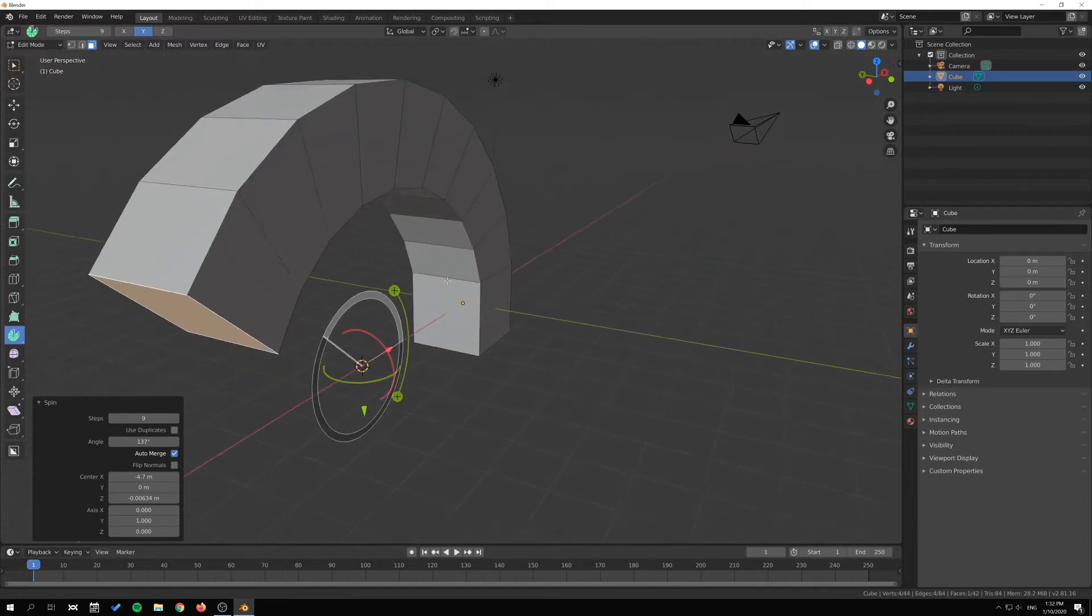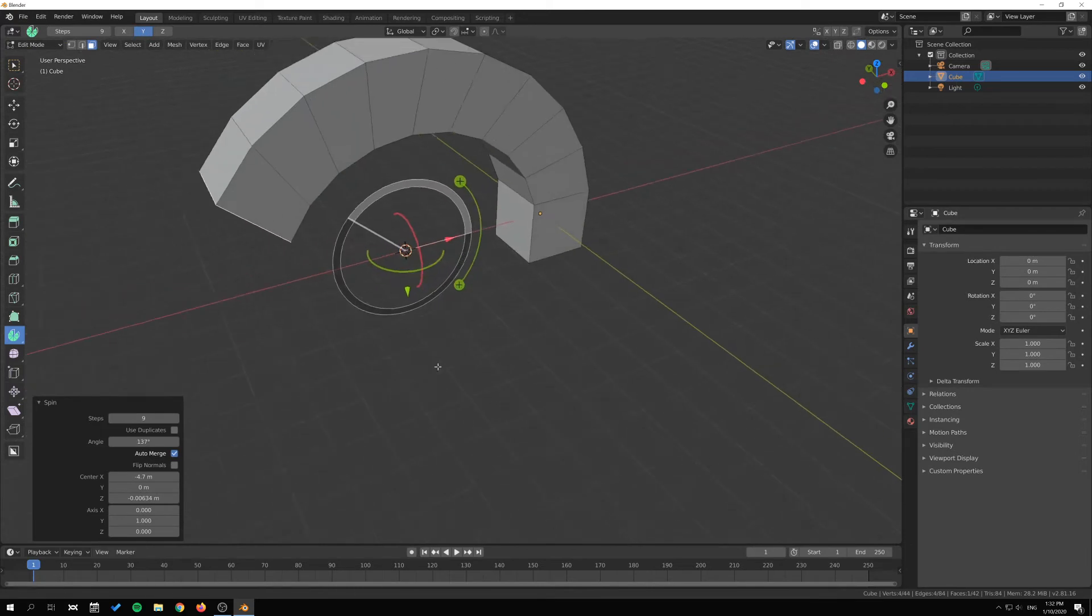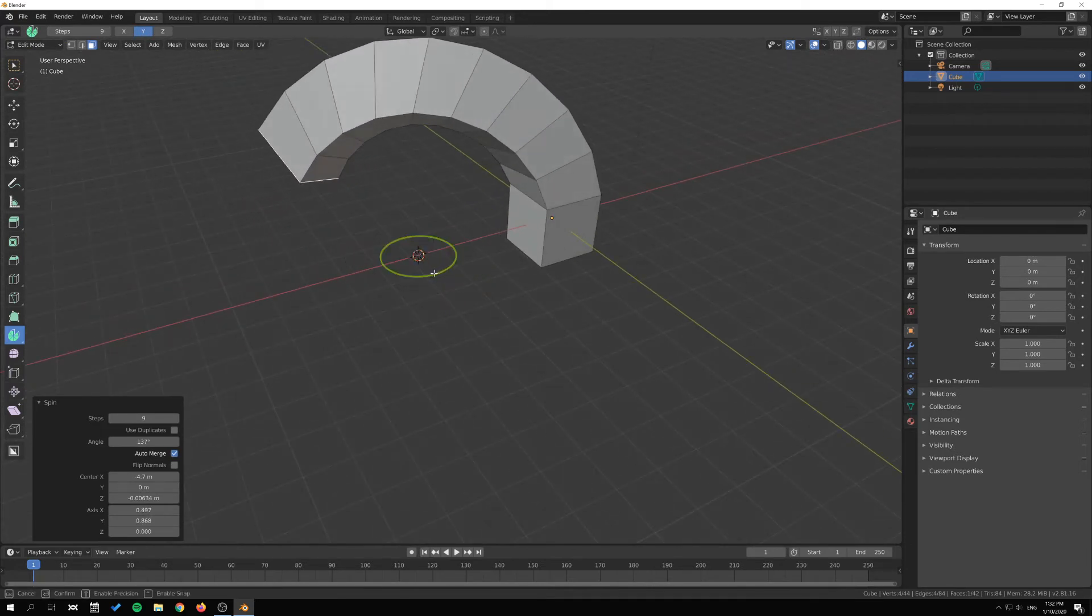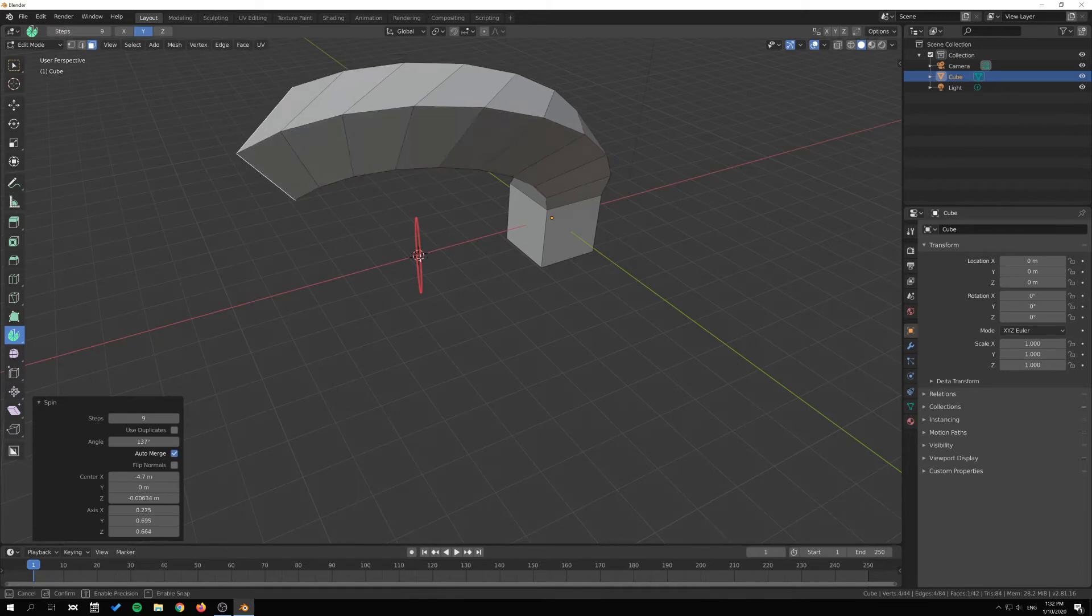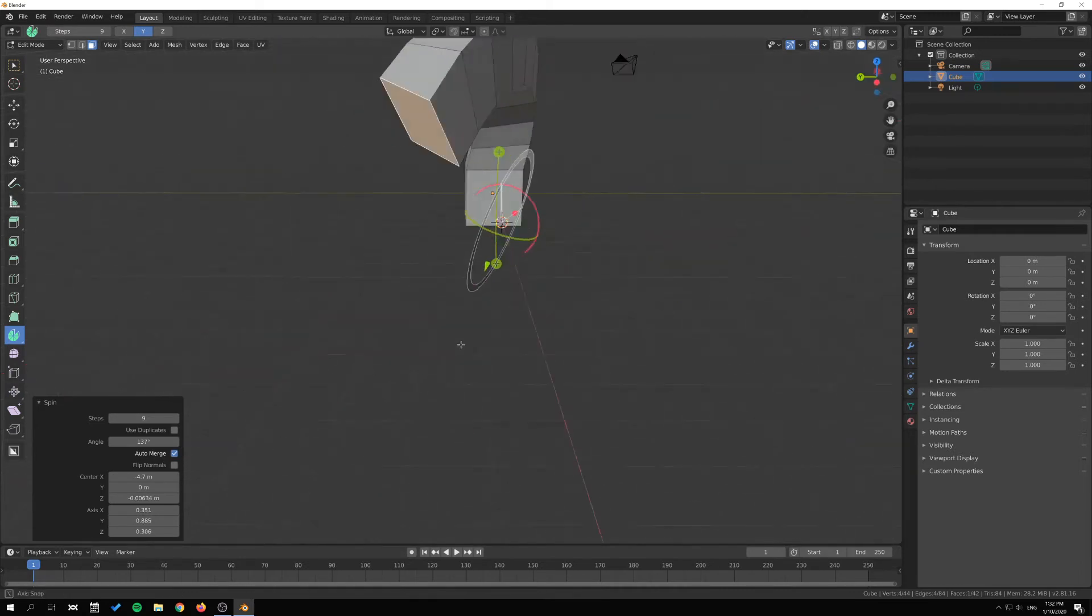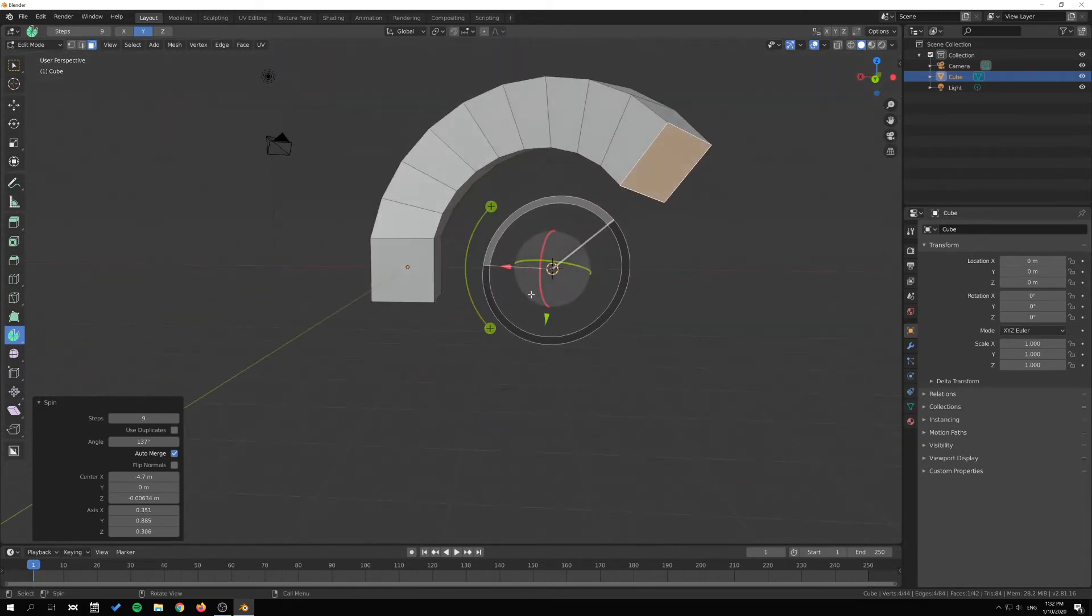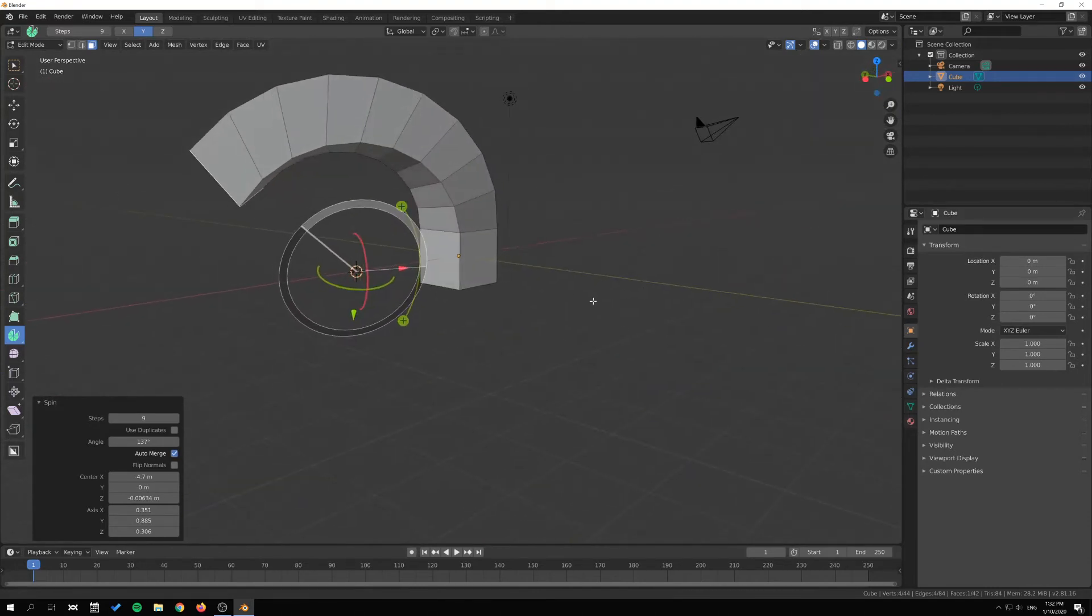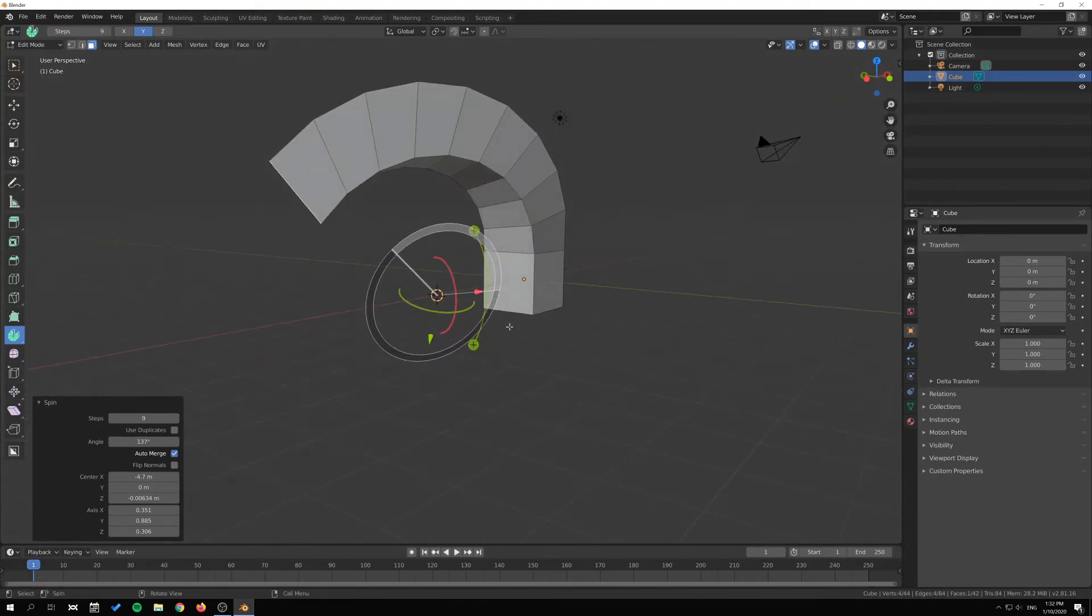Once we have spun out like this, we can also adjust the bending side to side and on the other axis here, so we can have something like this going on here.